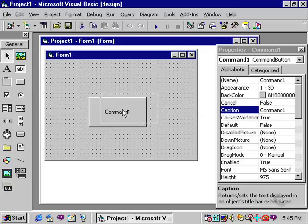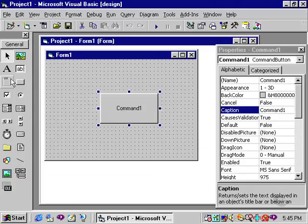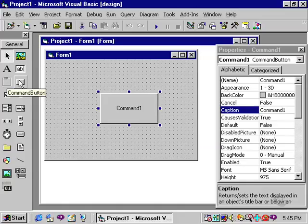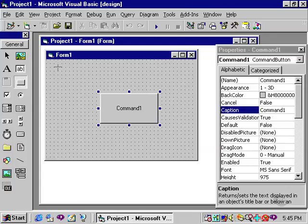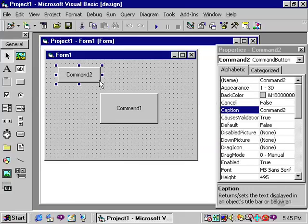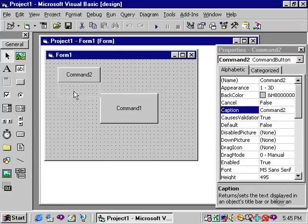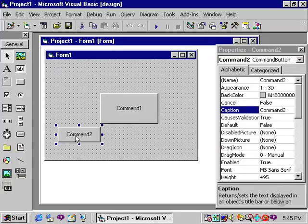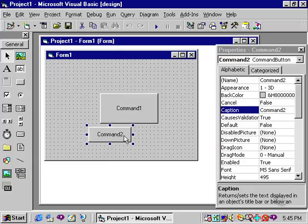Another method of selecting and placing a control on the form is to click once in the toolbox and then bring the cursor over to the form and you'll notice that a crosshair will develop. At that point you simply click, draw, and drag to place the control onto the form. Once again, once on the form it can be moved, resized, and so forth.